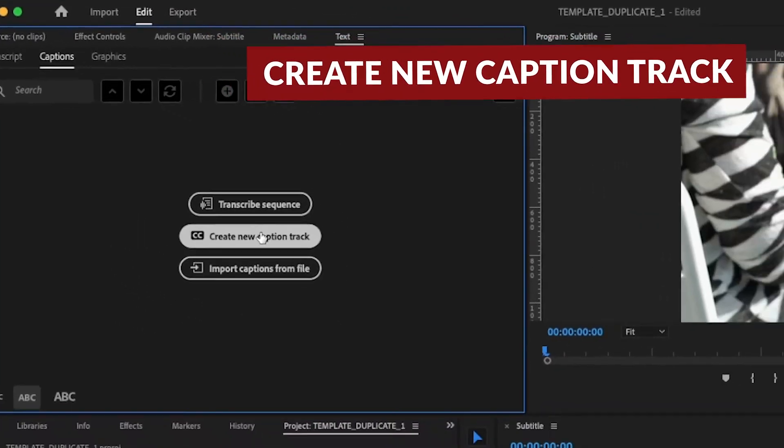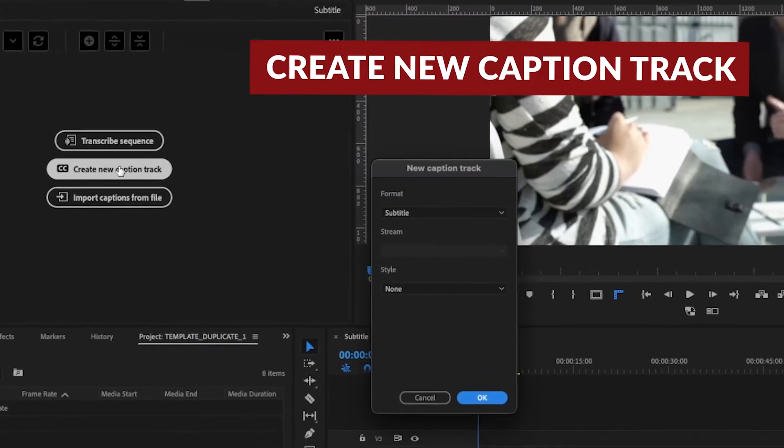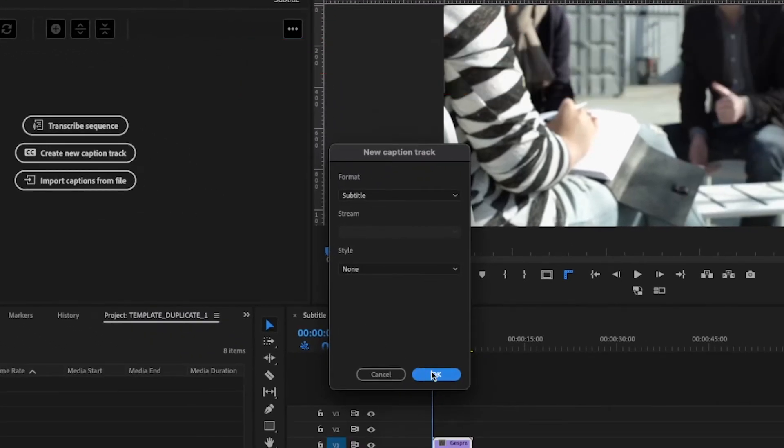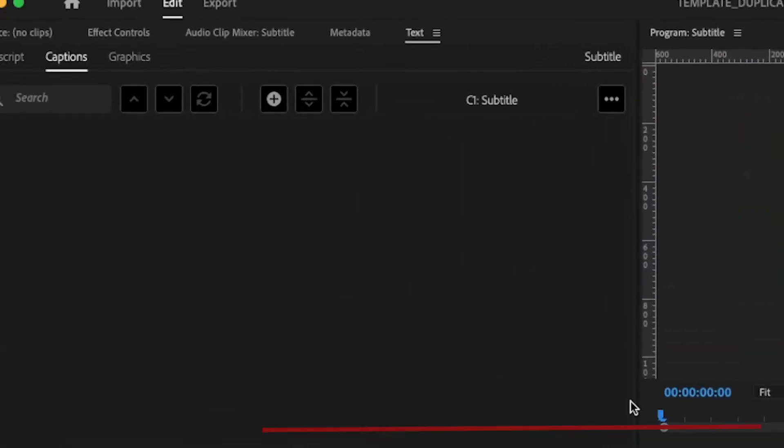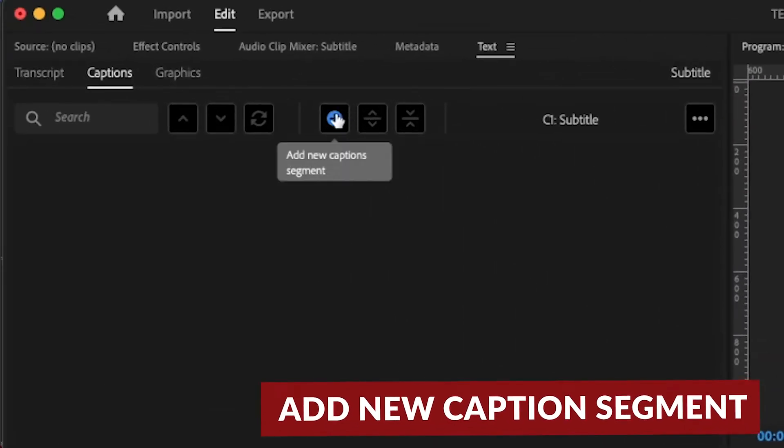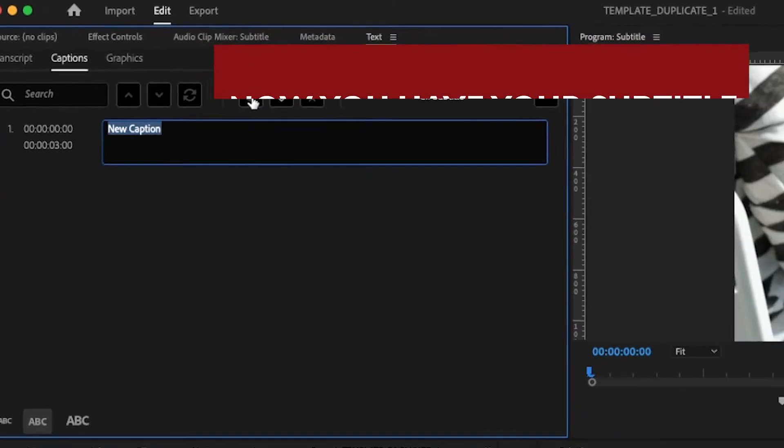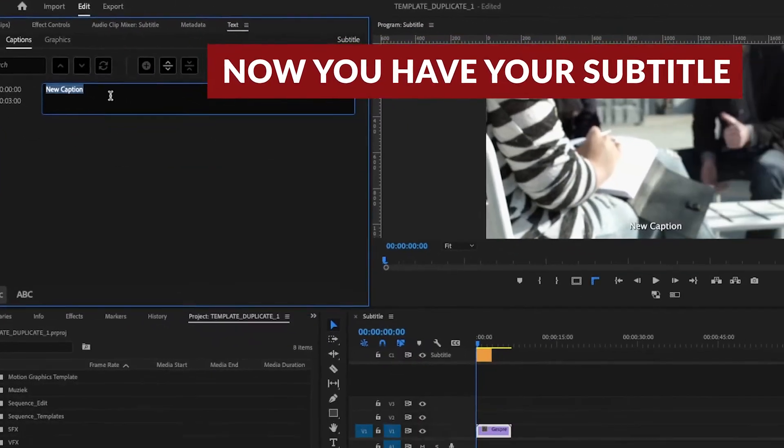Press Create New Caption Track. Press OCC. Press Add New Caption Segment. Now you have your subtitle.